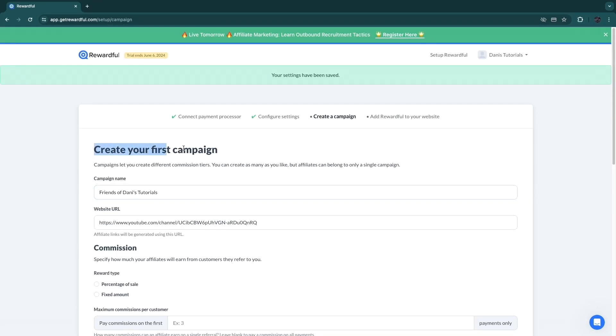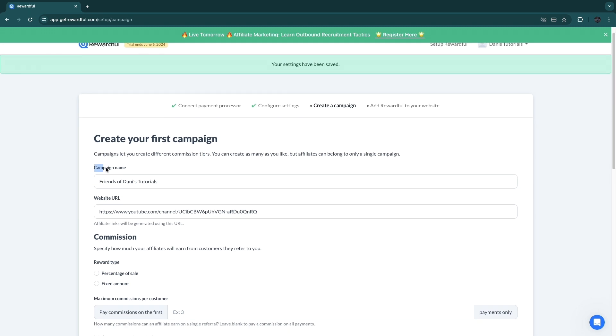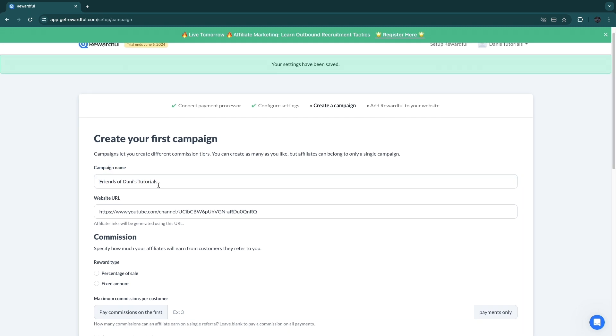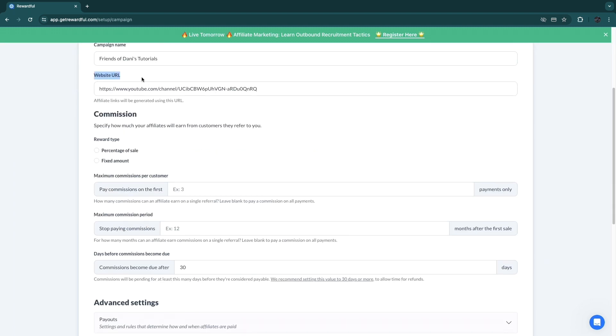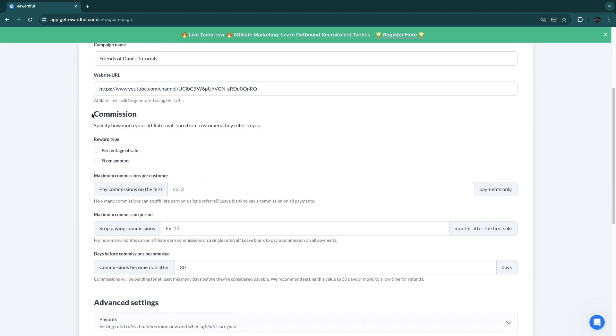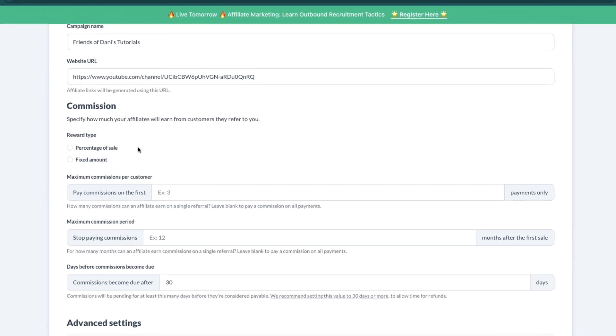So I'll just go with PayPal and click 'Next.' Now here we are going to create your first campaign. The campaign name can be 'Friends of your company'—this is what it's usually—and I'll just keep it like this. Then the website URL, I just have my YouTube channel here.